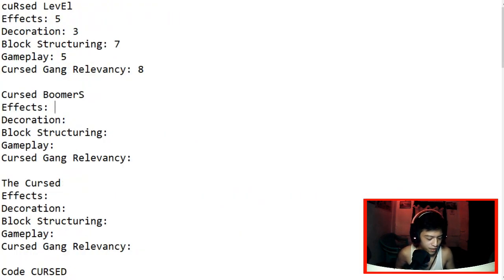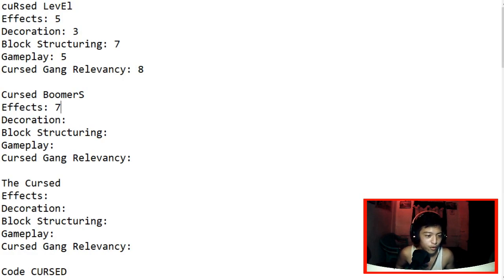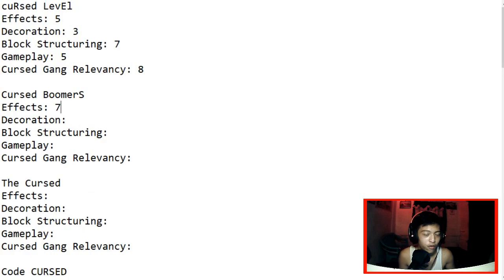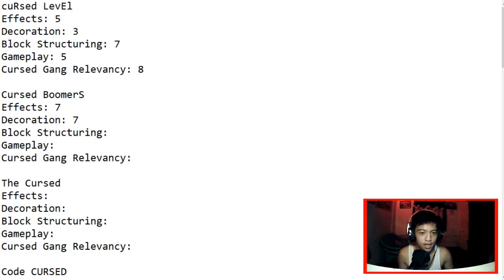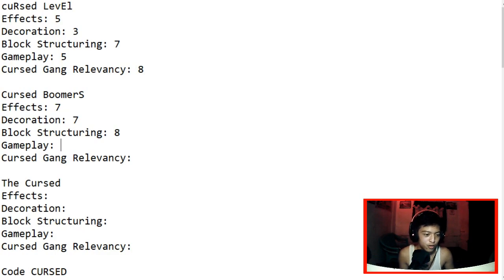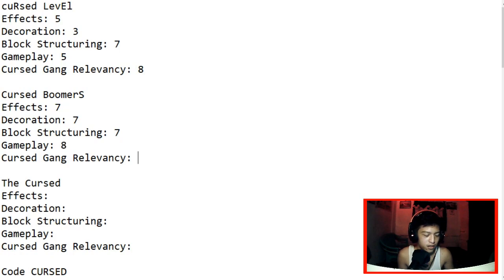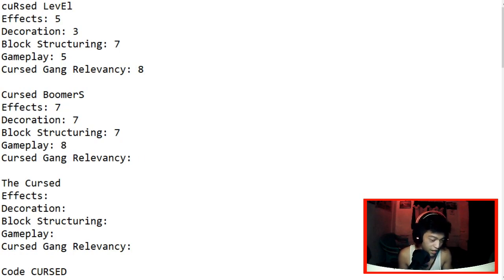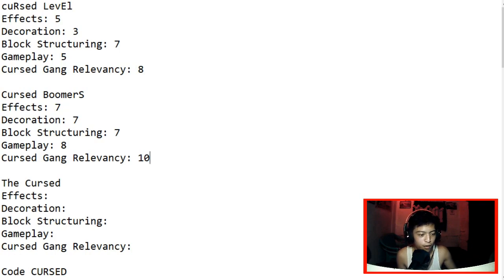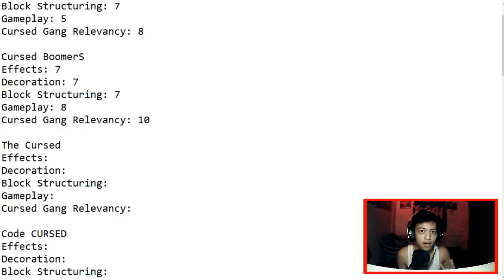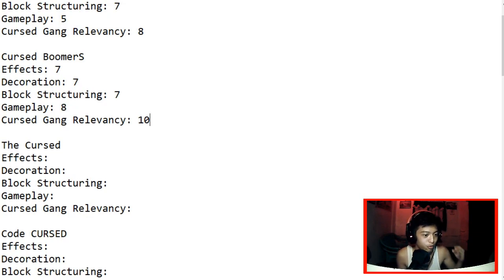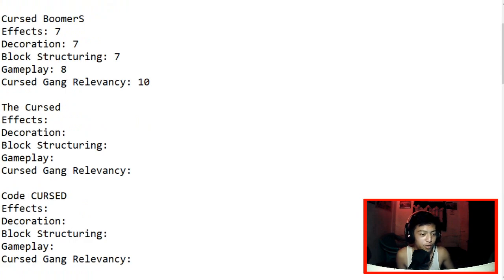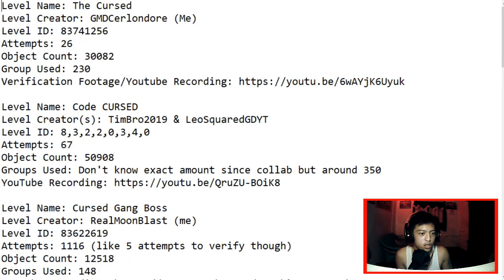I'm gonna give it effects with only 7 because there's so little to no effect. At least it has more effects than Cursed Level. Decoration, let's give it a 7 as well. Block Structuring 8. Yep, definitely it has a great structuring. Or maybe 7. Gameplay 8. Cursed Gang Relevancy, of course 10. All parts spot on. Even other levels like Mr.BlackM's levels, it was spot on. My style, Me 8's style, it was spot on. So I'm gonna give it a 10.